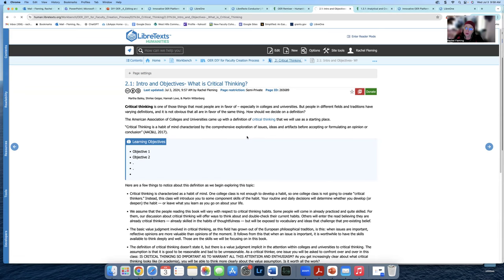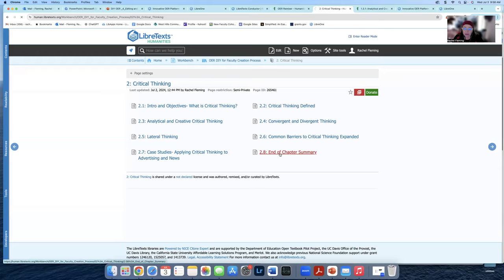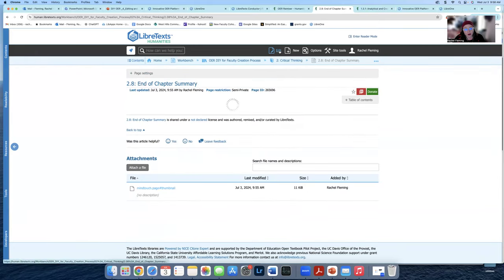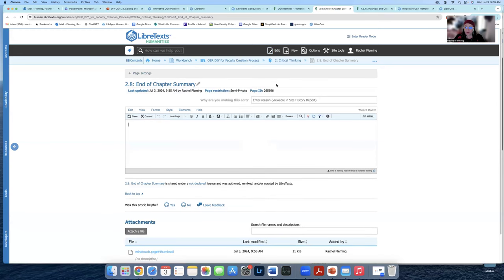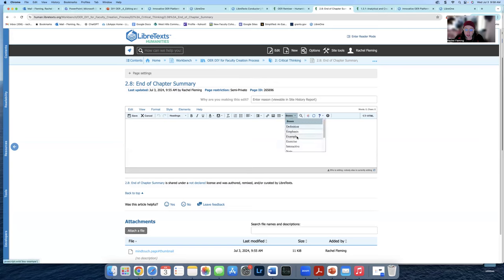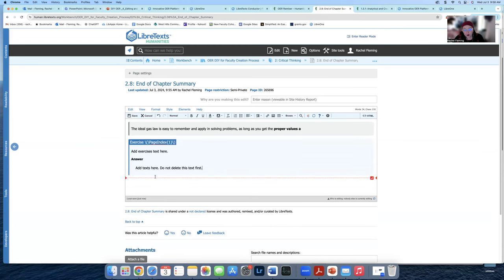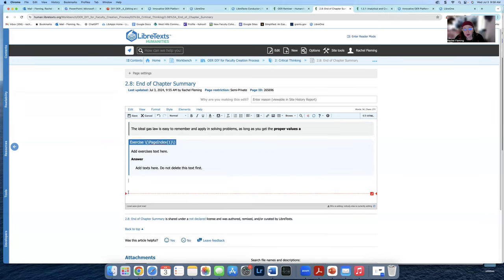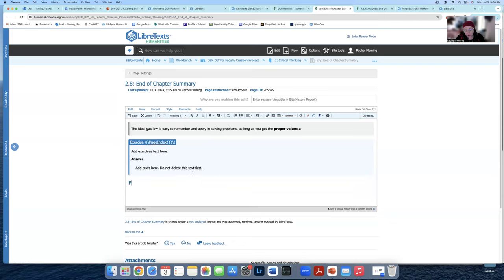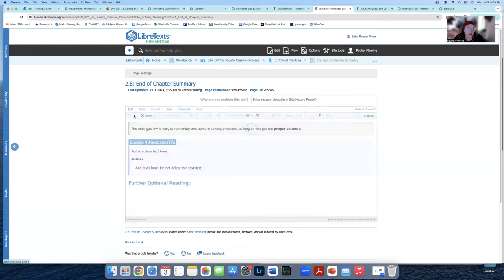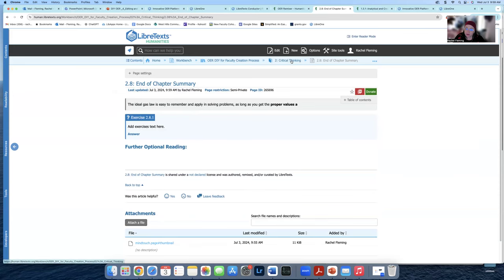Now let's talk about the placeholder page. For our end-of-chapter summary, we didn't pull from anything — this is just a placeholder we created. If you hit Edit on this one, you can immediately start editing it. You do not have to fork it because we didn't copy it from anywhere. You can add an emphasis, end-of-chapter key terms, an exercise, a further reading section with links — faculty often want a further reading section. Just add optional reading links and hit Save. That's how you edit a placeholder page that's empty — no forking needed.